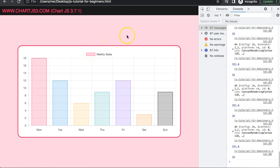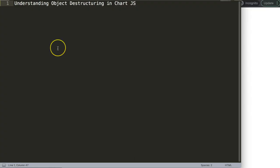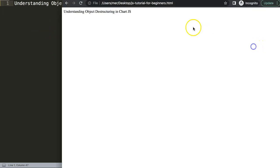In this video we're going to focus on understanding object destructuring in Chart.js. This is very important for many of my other videos, so this separate video explains it. We have this object here and I'm going to explore what it truly means and how you can use that to your advantage. Object destructuring can be used for any JavaScript object, but I'm going to do it in the context of Chart.js.